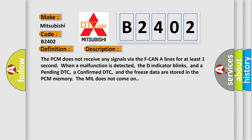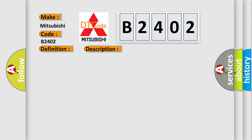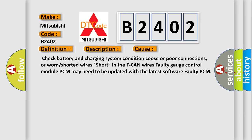This diagnostic error occurs most often in these cases: check battery and charging system condition, loose or poor connections or worn or shorted wires, short in the F-CAN wires, faulty gauge control module, PCM may need to be updated with the latest software, or faulty PCM.